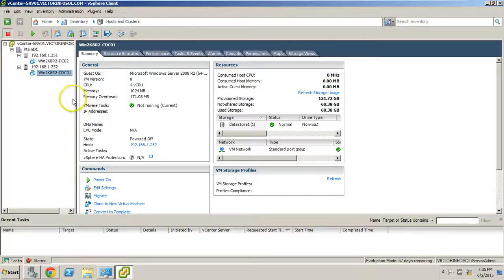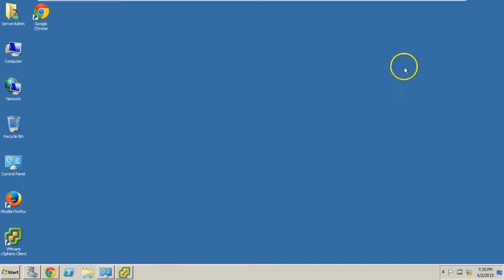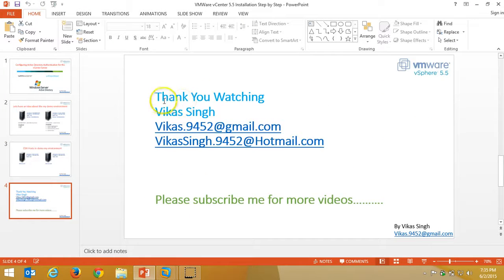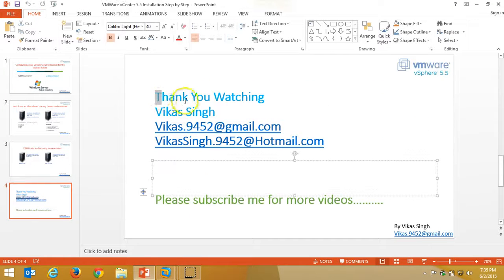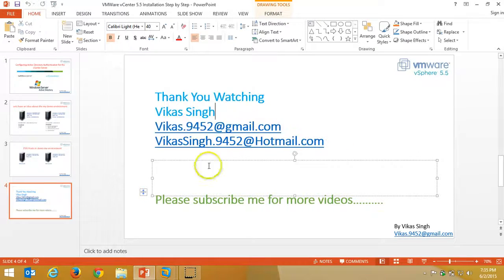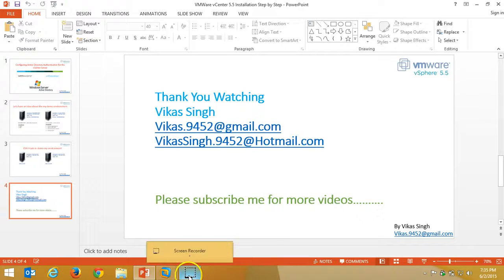It means we have successfully added the user account. Thank you for watching. If you have any questions or suggestions, please let me know via my email. Please subscribe for more videos. Thank you once again.